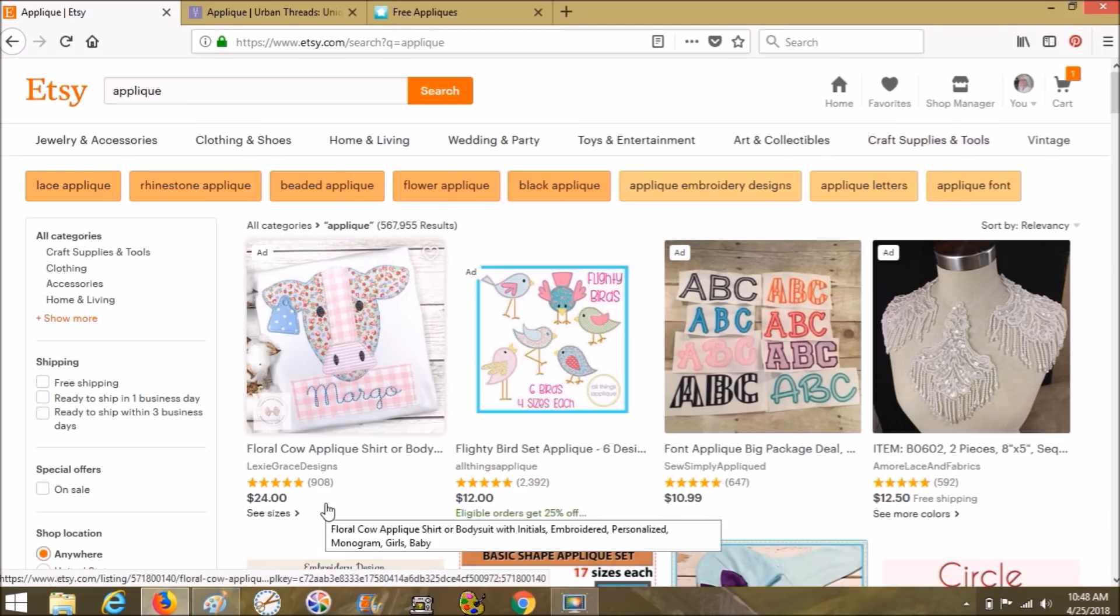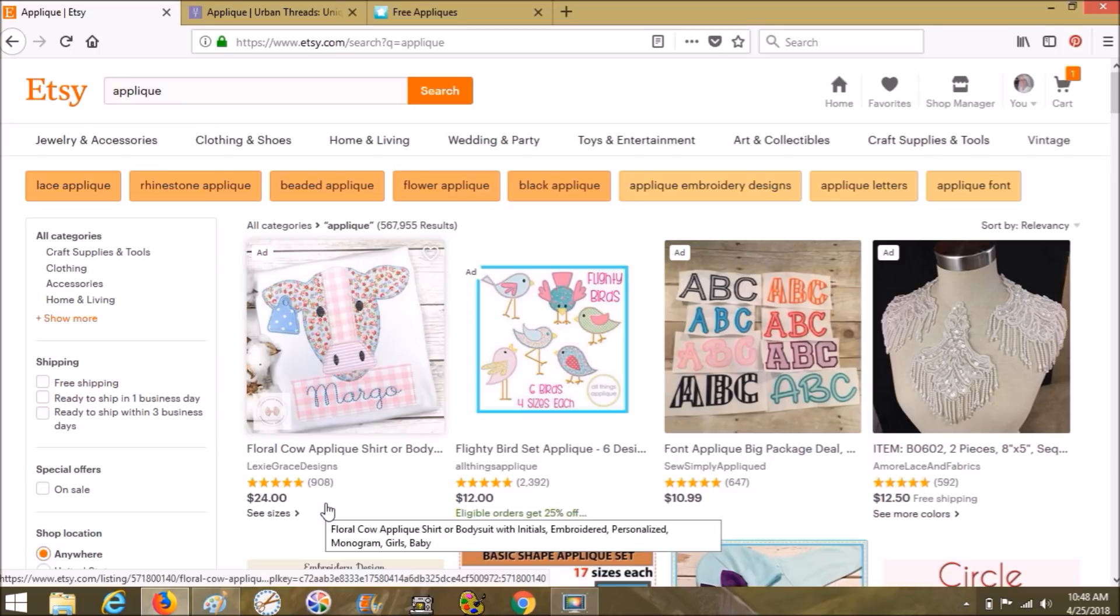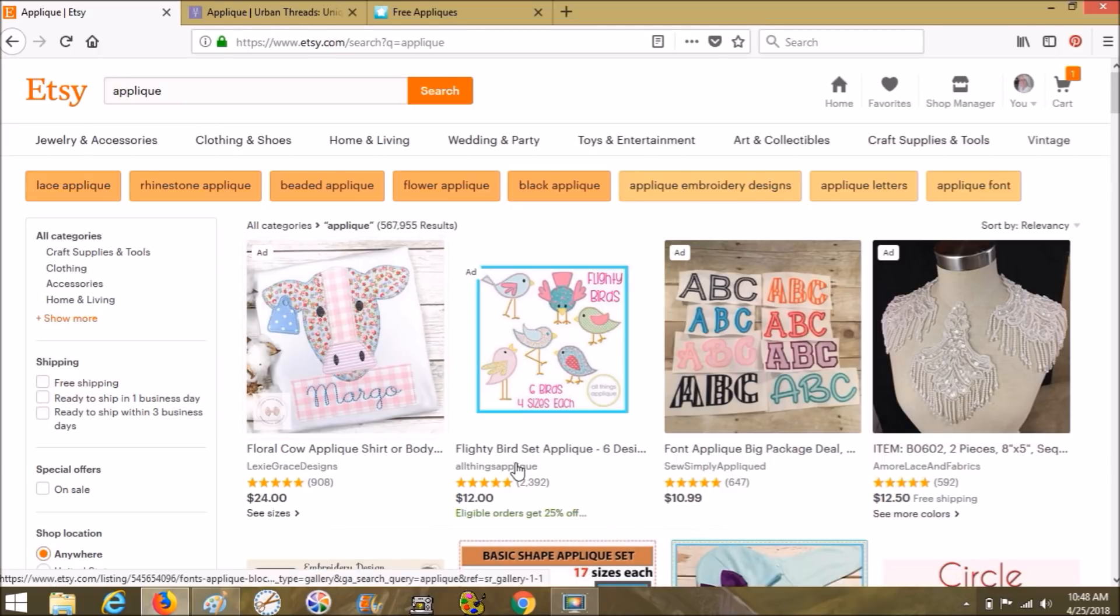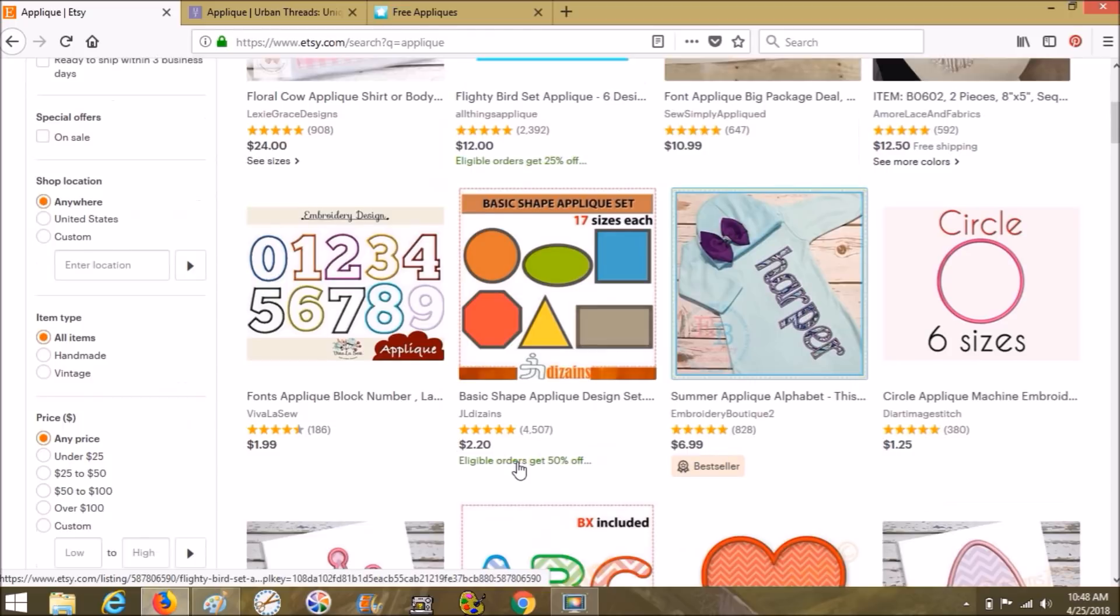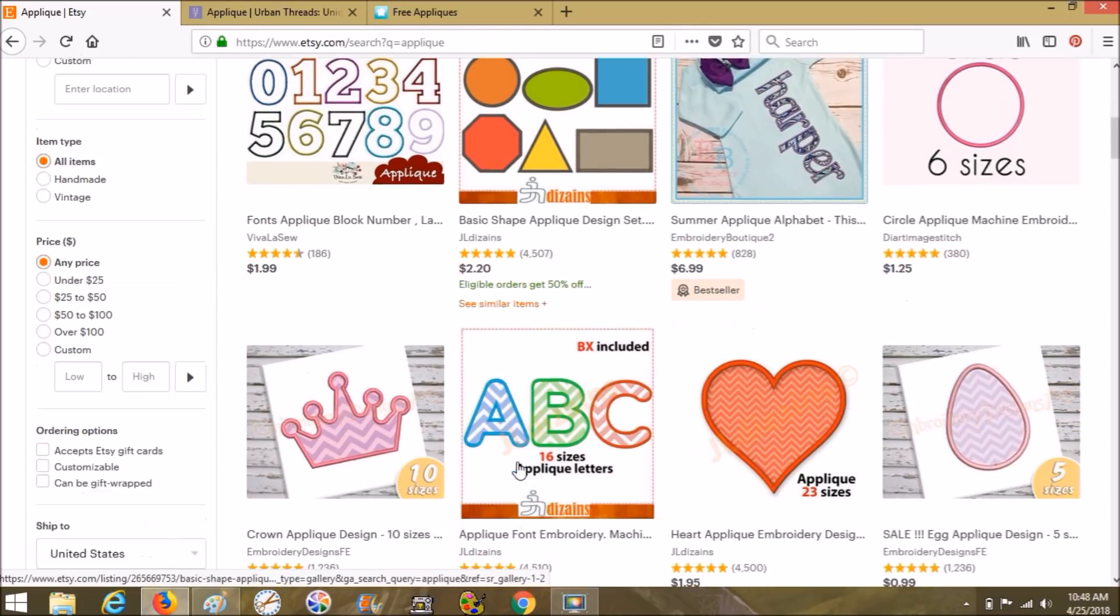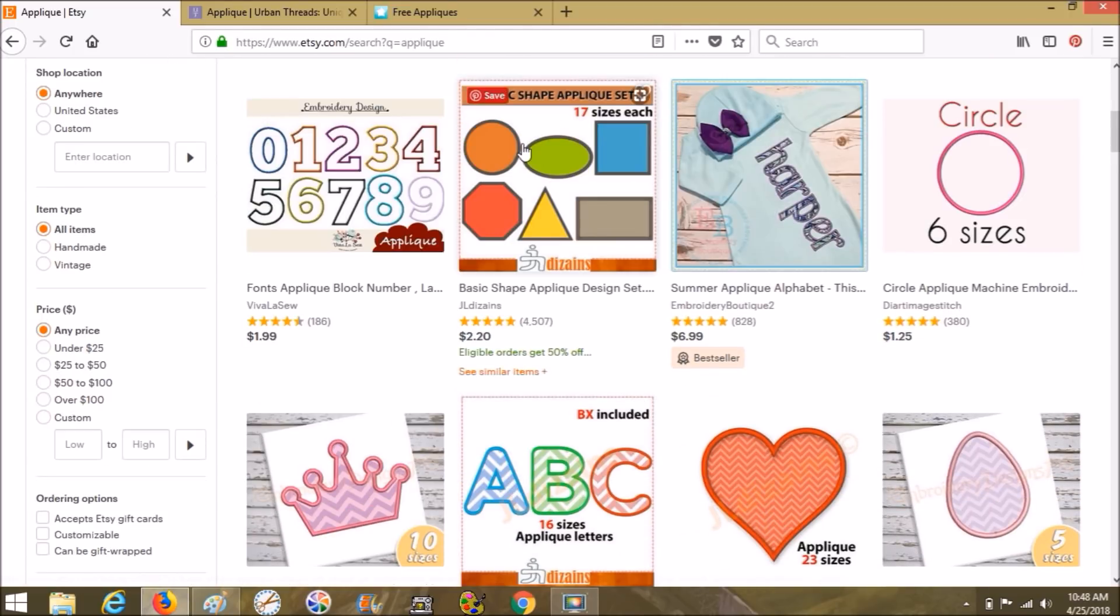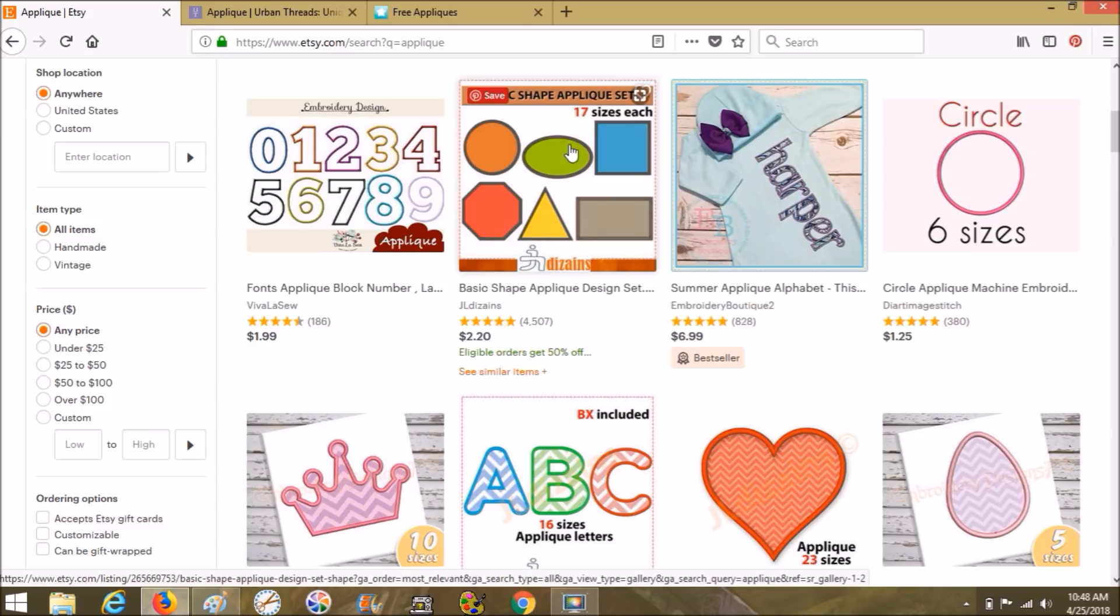So first off is Etsy. Etsy is one of my very favorite places to buy all embroidery designs as well as cut files and graphics for digitizing. You can find lots of applique right here on Etsy. You can find simple ones. Your machine should come with these simple shapes though.